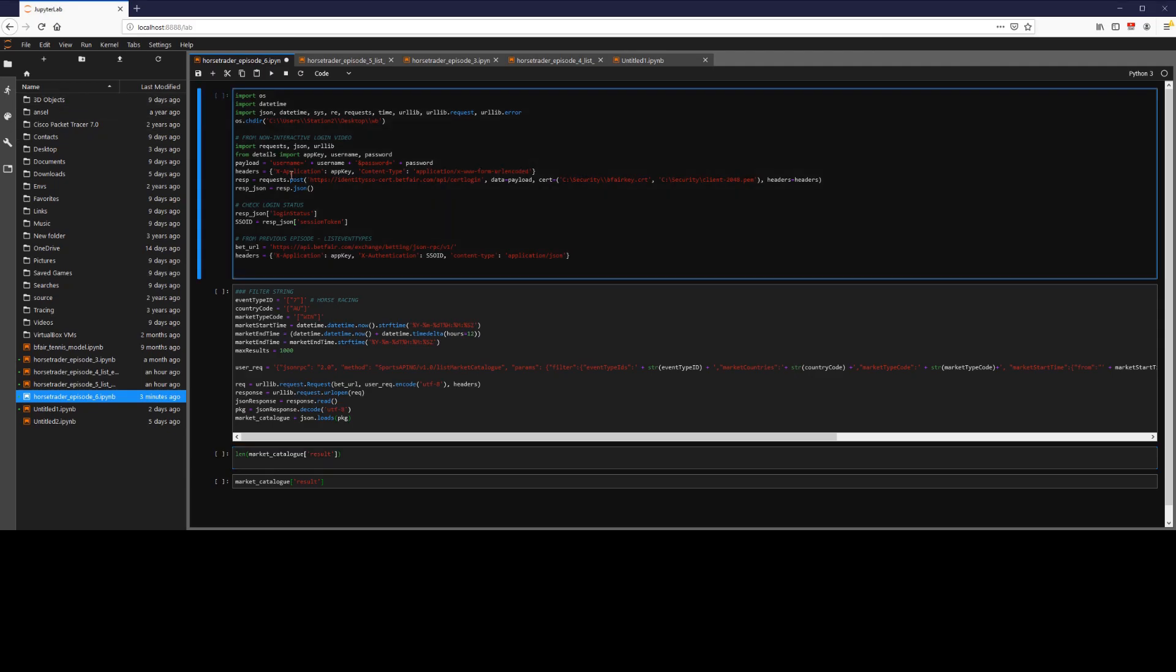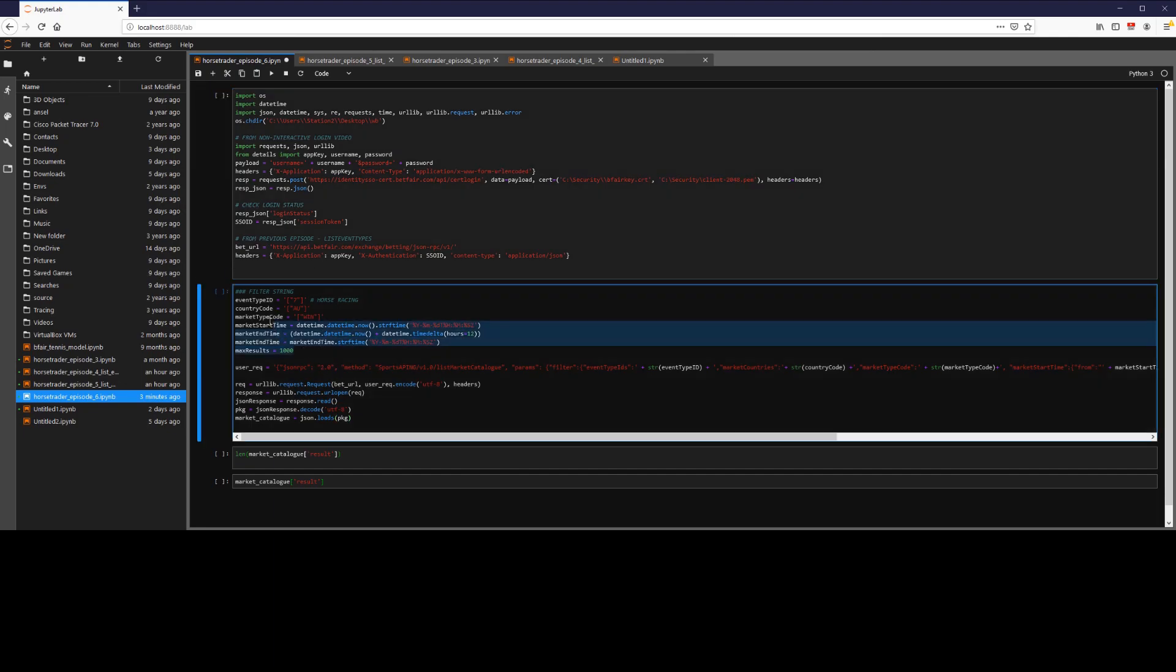So what we're going to look for is getting a list of market IDs for a select number of filters that we apply. We're going to use these six filters here.